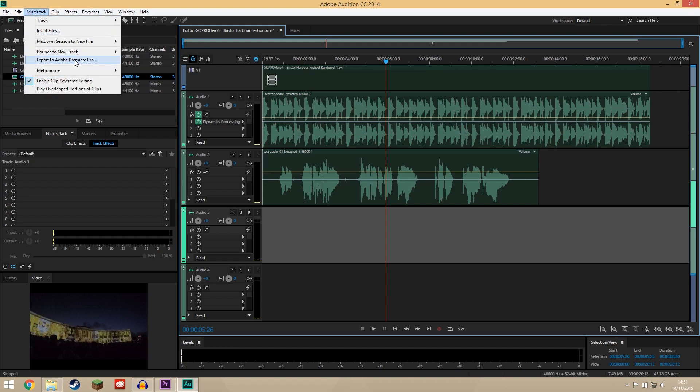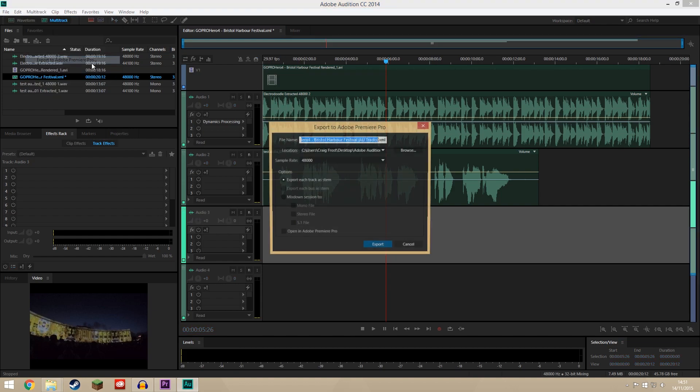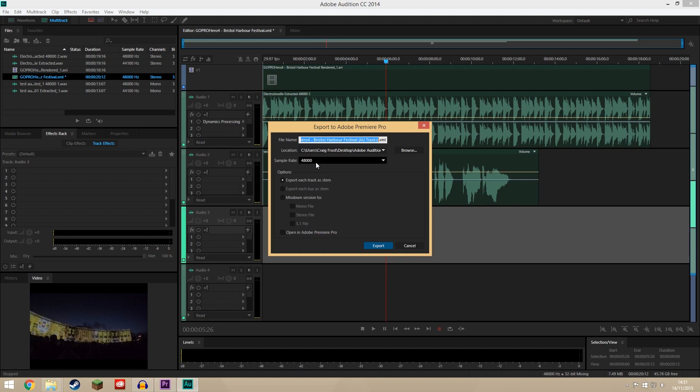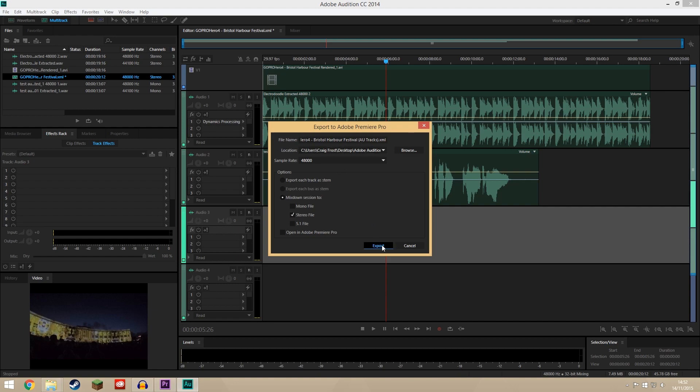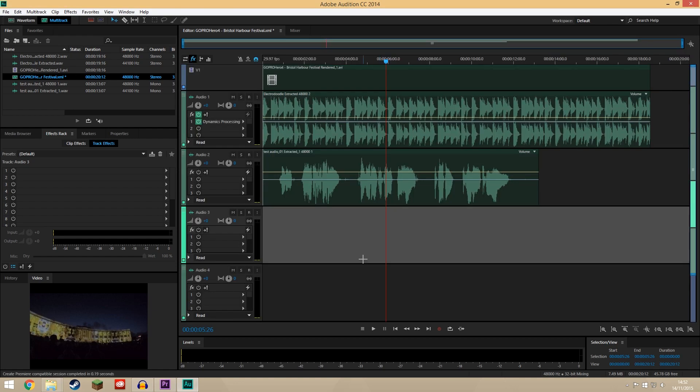You can go Multi-track and Export to Premiere Pro, choose where you want it to go and we want to mix down session to a stereo file. Now you can say open in Adobe Premiere Pro and that will automatically open it but I'll show you where to find it just in case it doesn't. So we are going to call it export and that's fine.